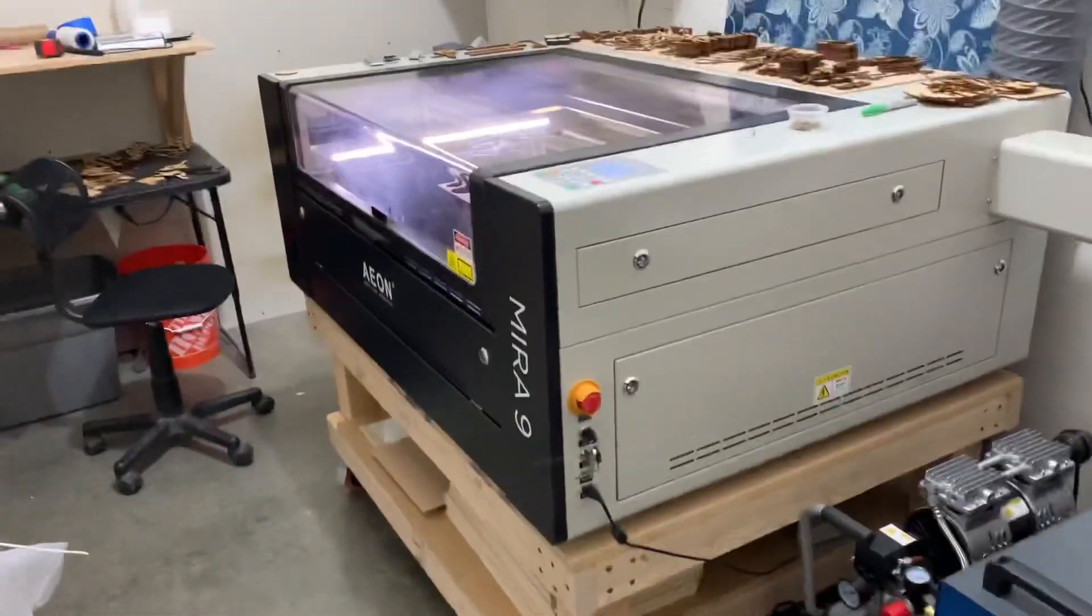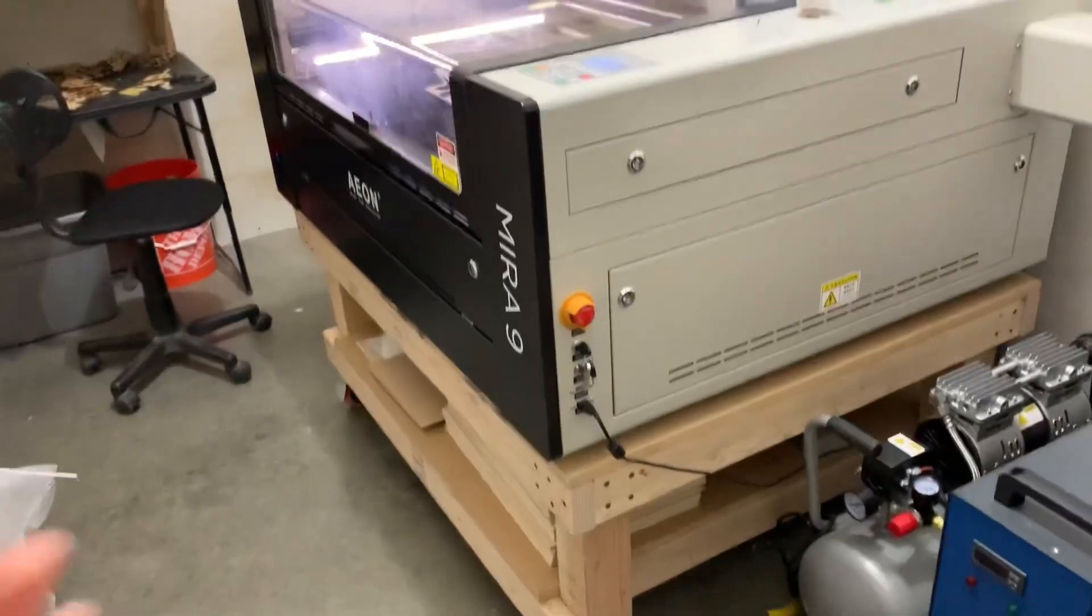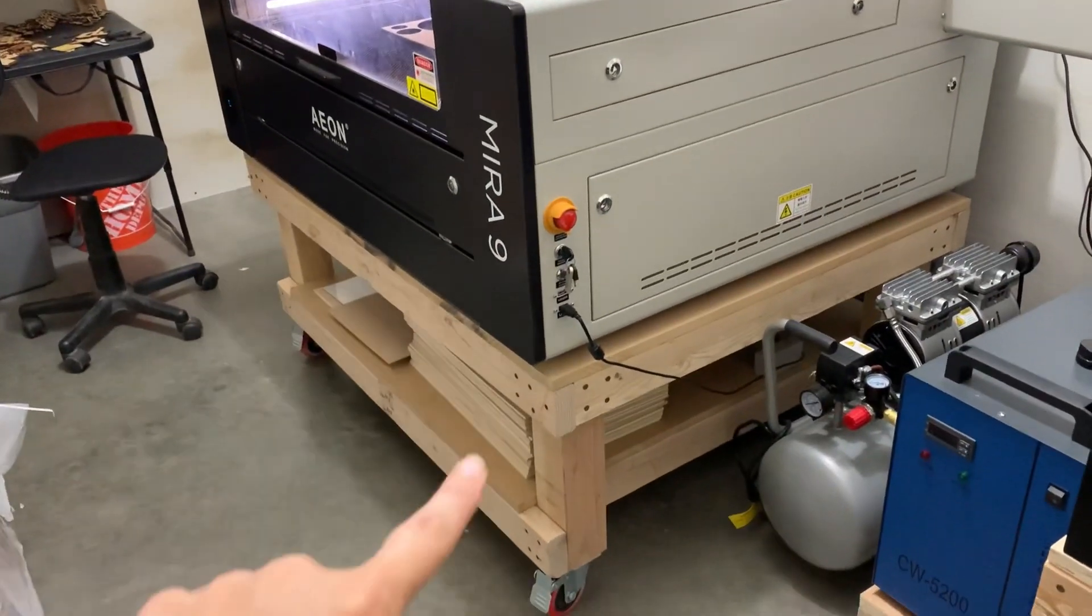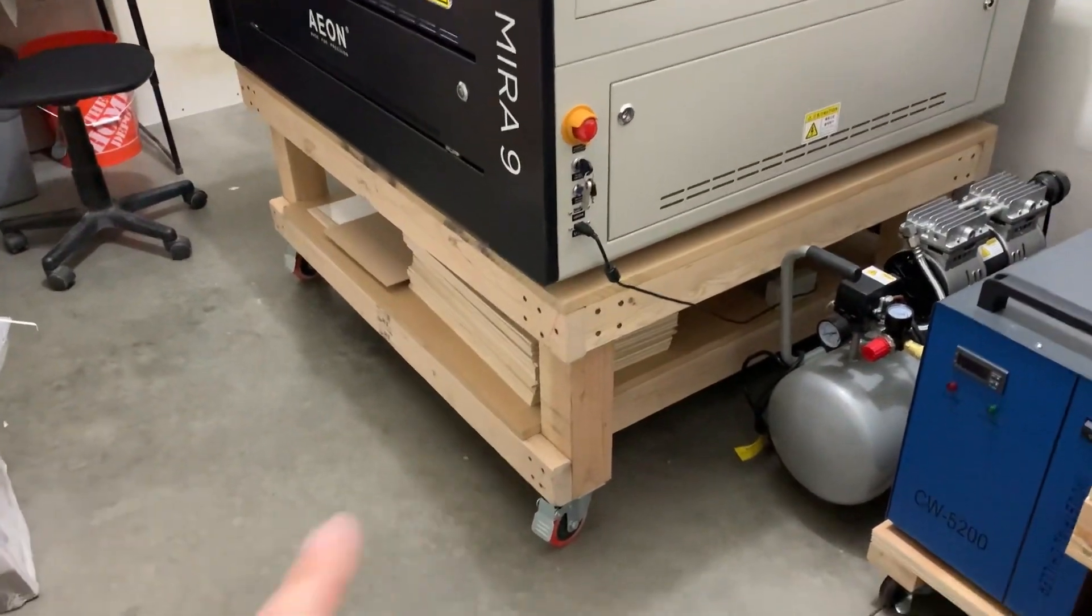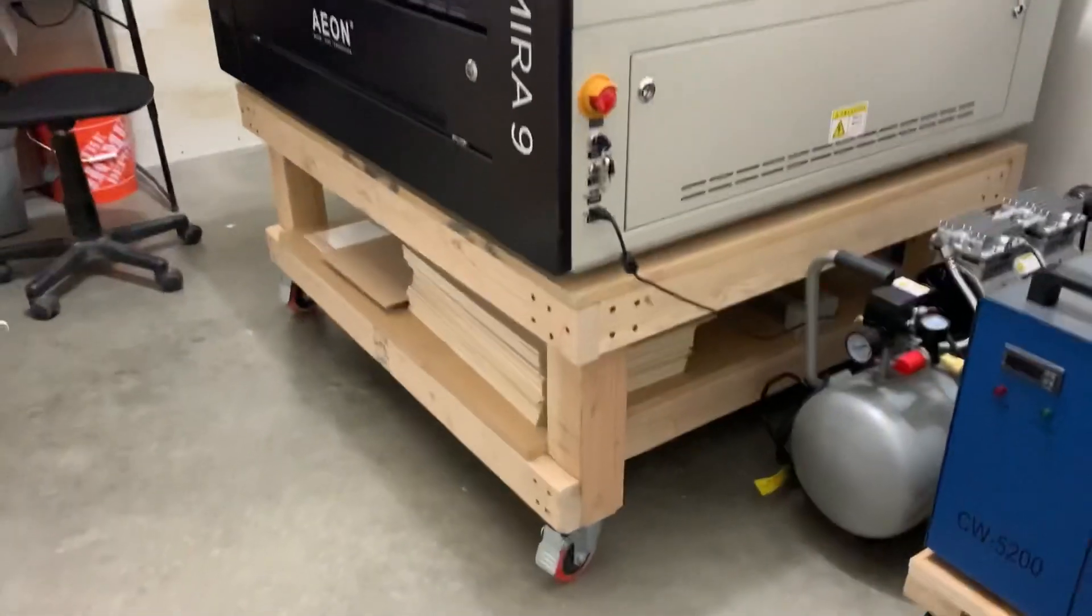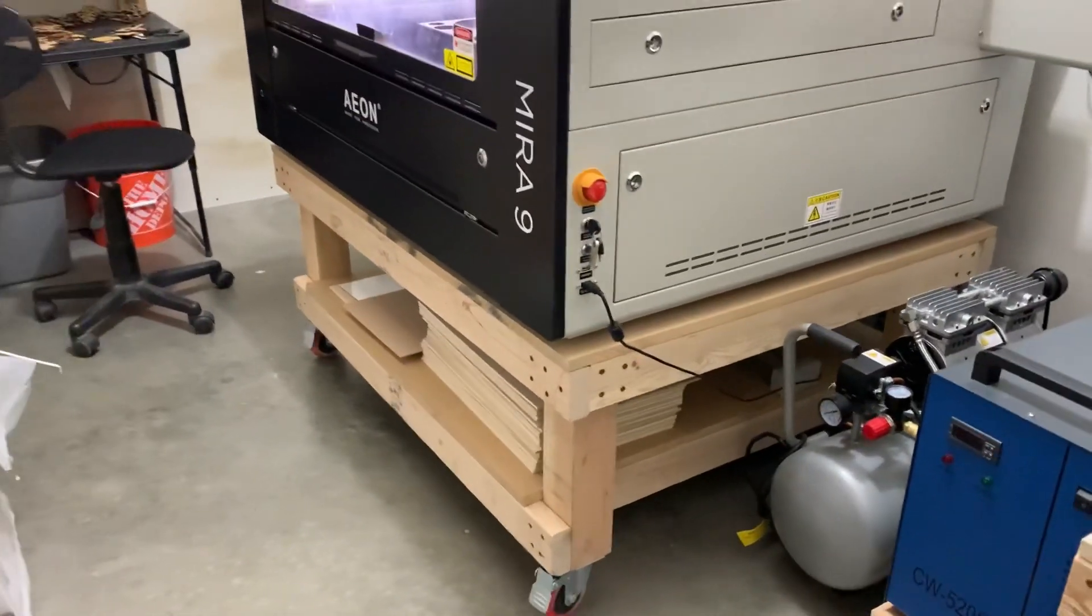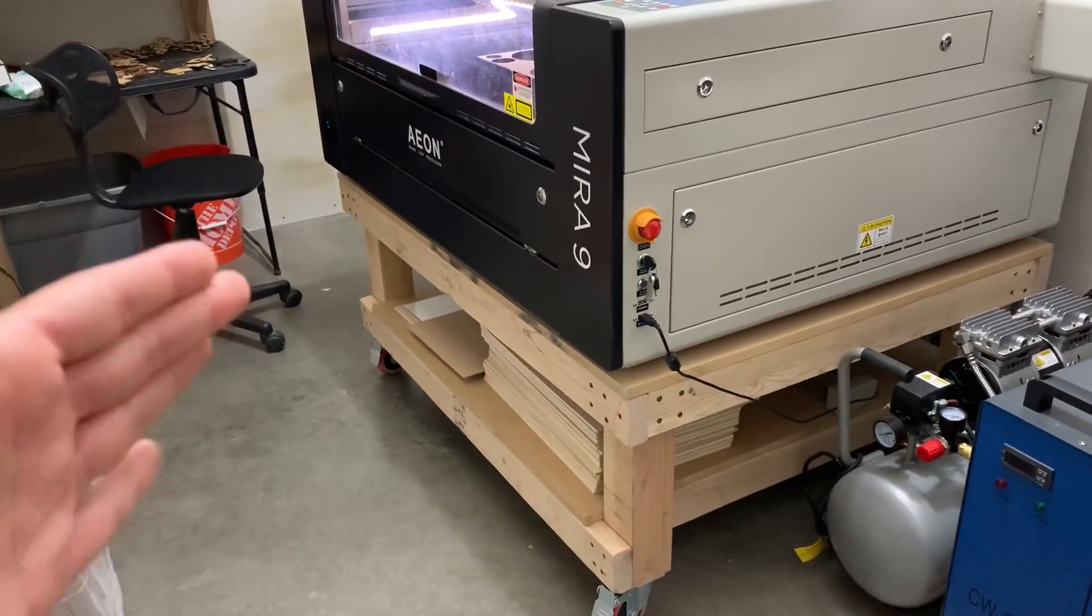Okay, so here she is. She's the beauty. I'm going to show you my Mirror 9. Now the first thing you'll notice is it is on a homemade stand. I did not order the stand that it came with, but you certainly can.